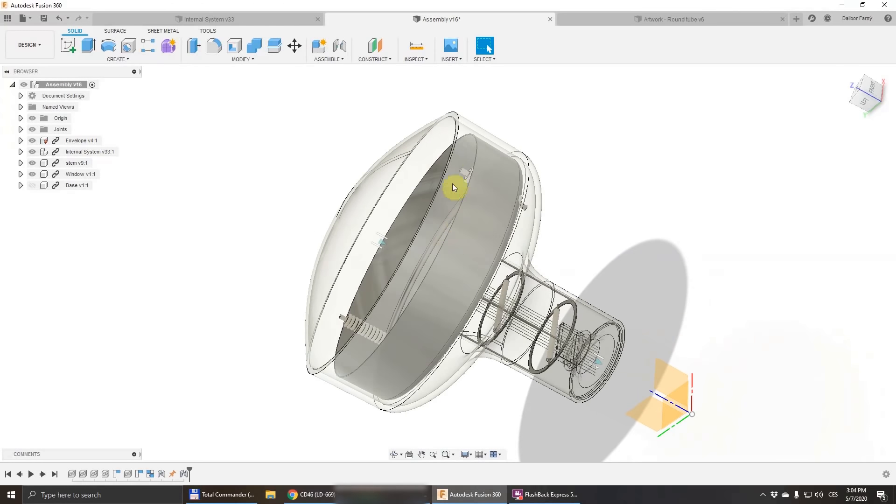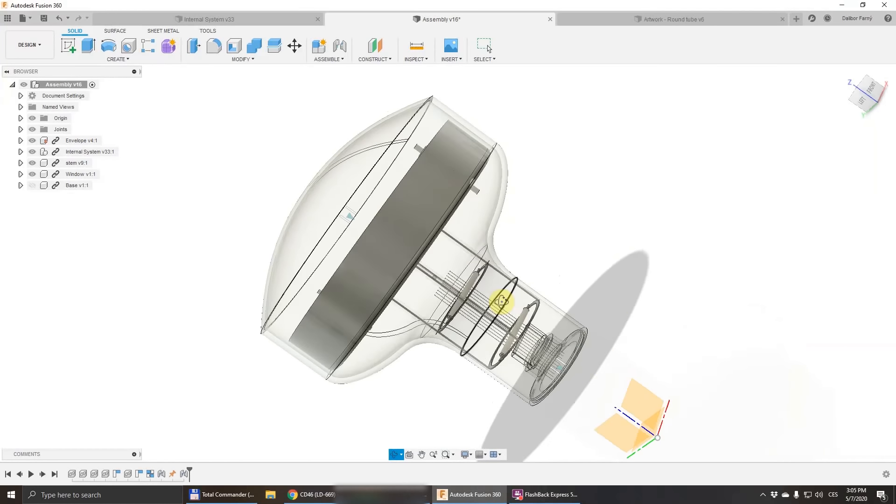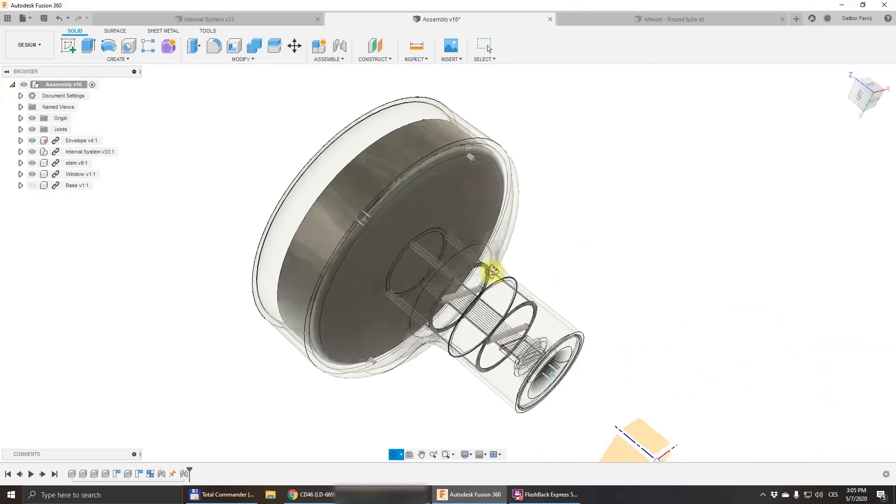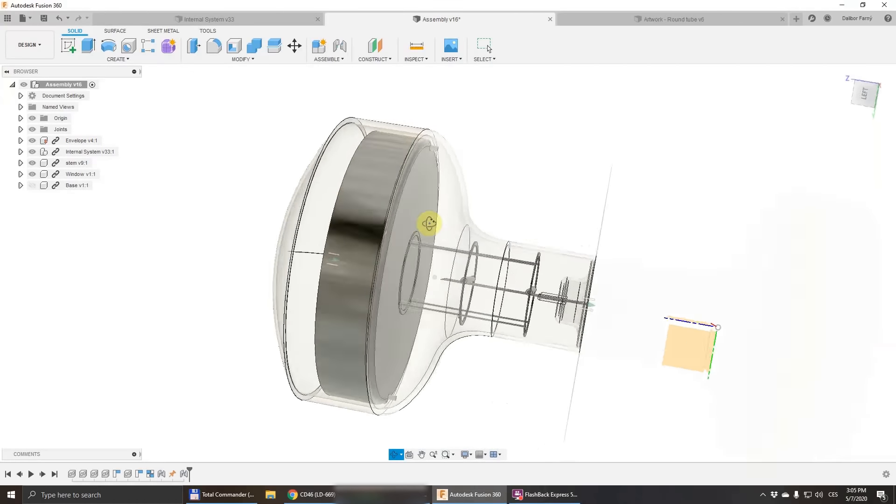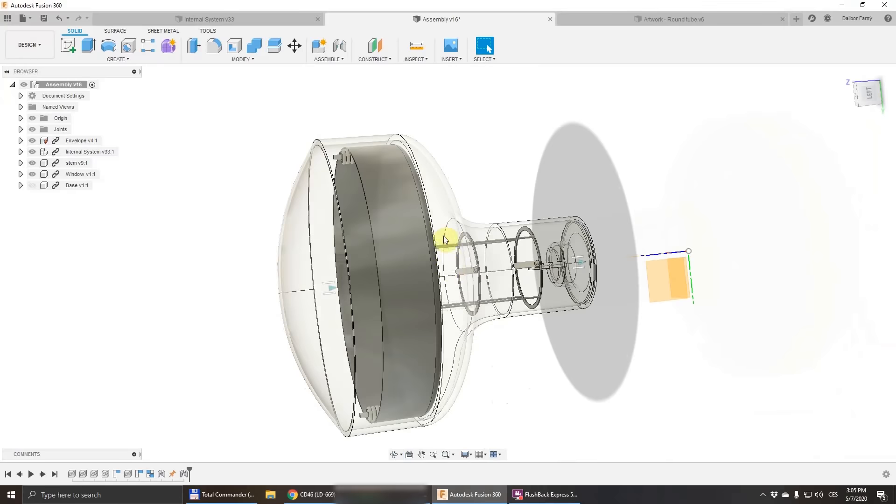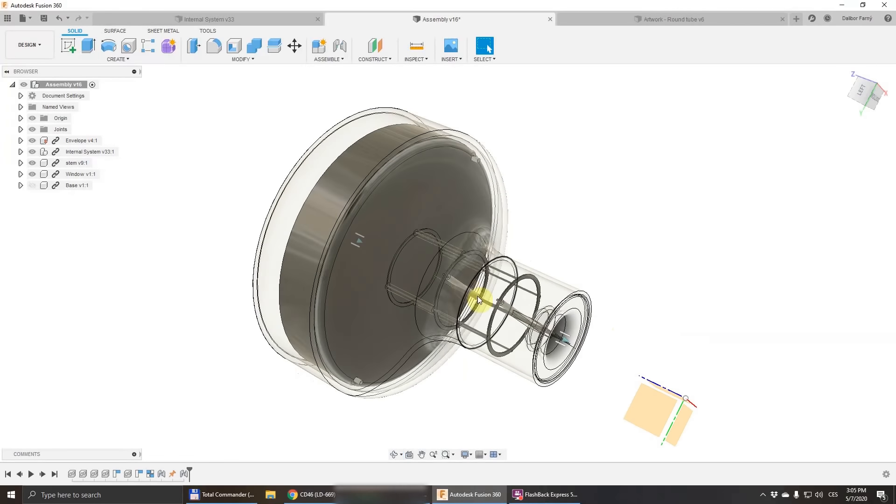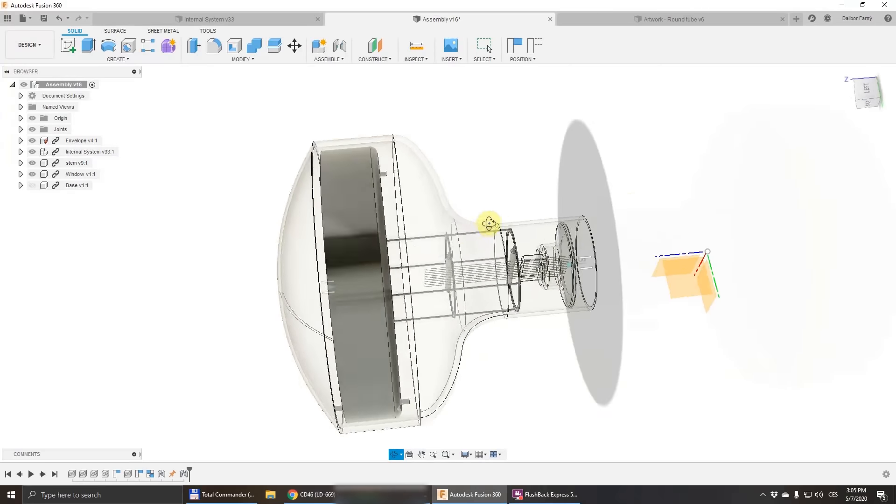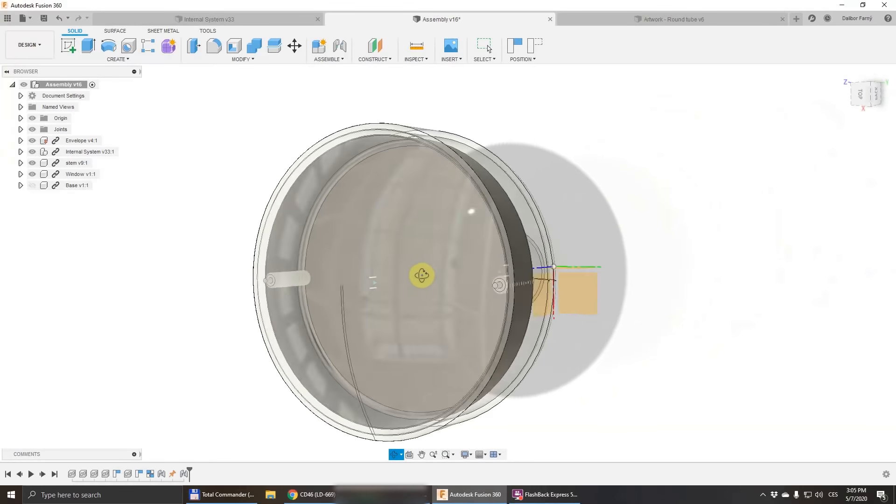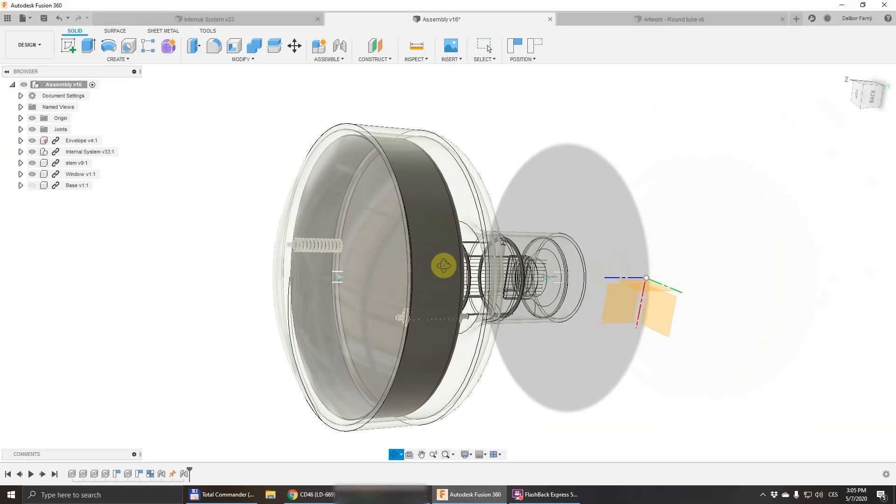Because this edge will be hot, I don't want to oxidize or damage the internal system by the heat. For this reason, at this time it's sitting deep inside. After the seal is made and the glass has cooled down, I will move the internal system a little bit towards the glass window so that it's better visible from the front.